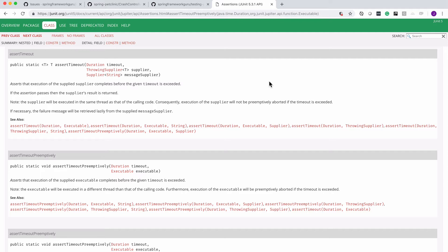Another important distinction is when you are doing just the regular assert timeout you are going to be running in the same thread. When you're doing assert timeout preemptively, the executable, the test method is going to be running in a different thread. So basically JUnit is going to spawn a thread, run that test in that thread, and if it takes too long it's going to kill that thread early.